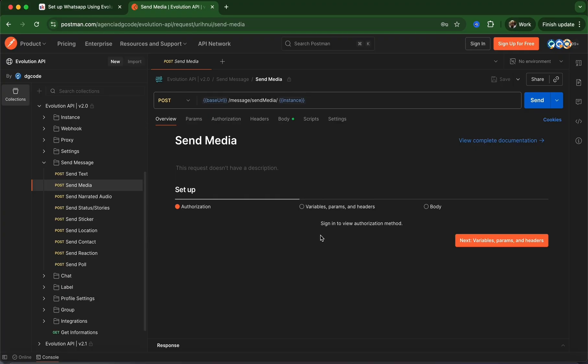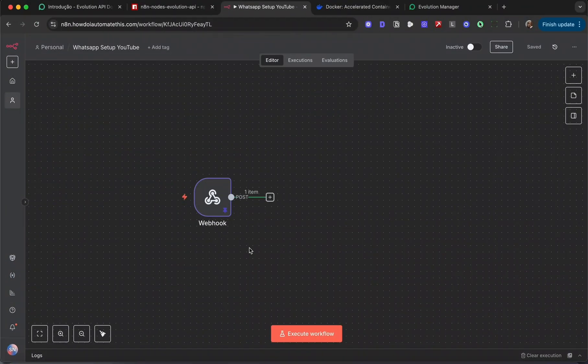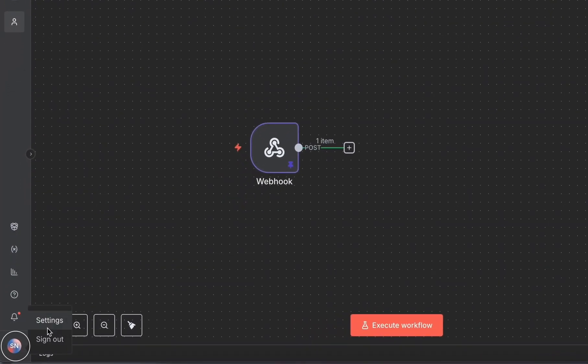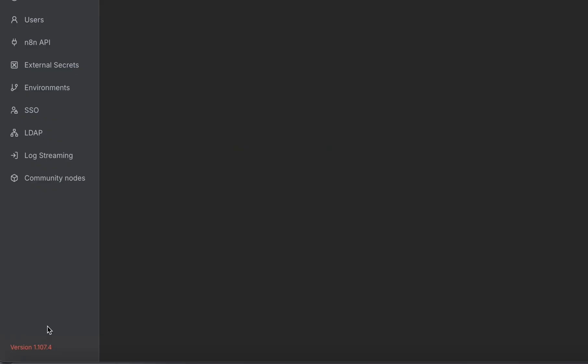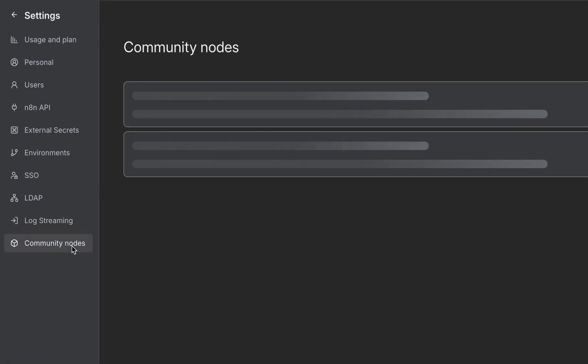But fortunately, if you have self-hosted N8N, there is a community node you can install that takes care of all of that for you. Let's go back into N8N and go to settings.